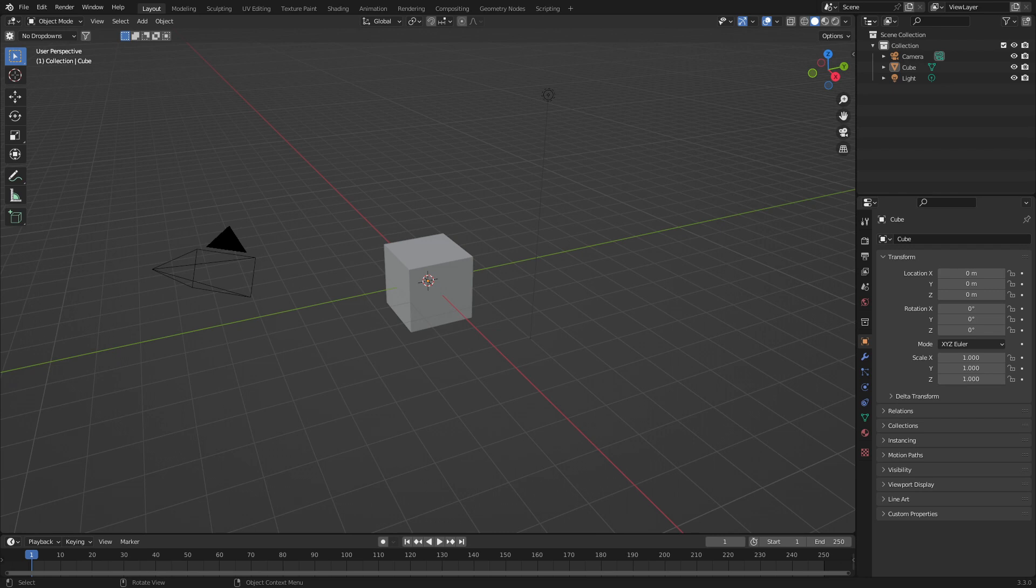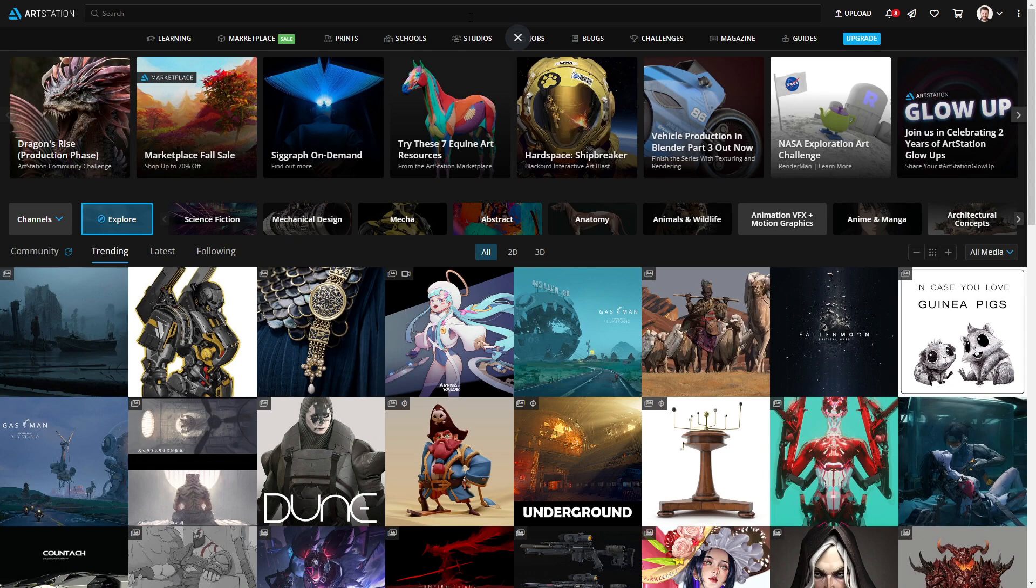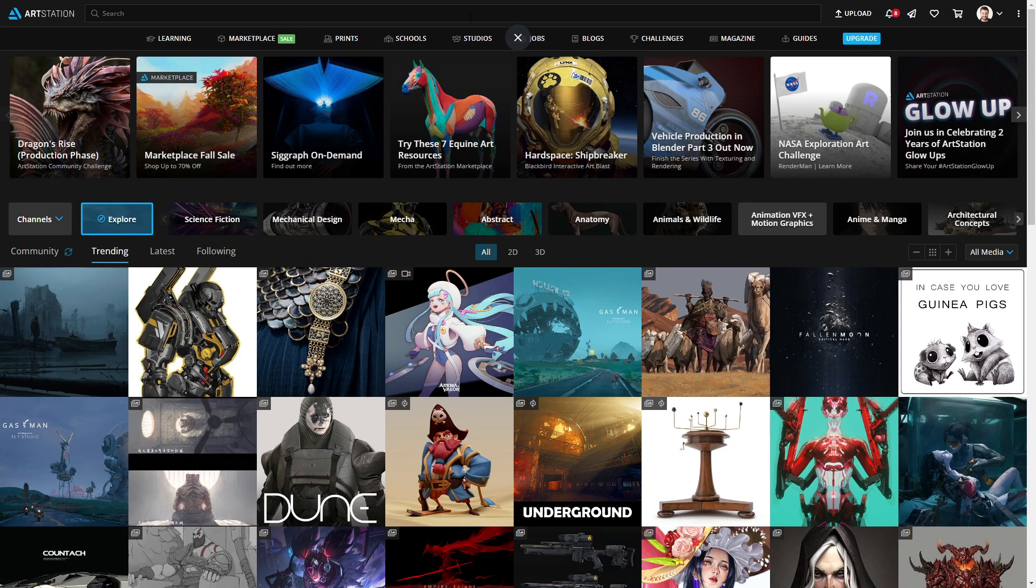So, you ever stuck and you just want to play around with some assets? Well, there is a massive library over on ArtStation, link in the description.